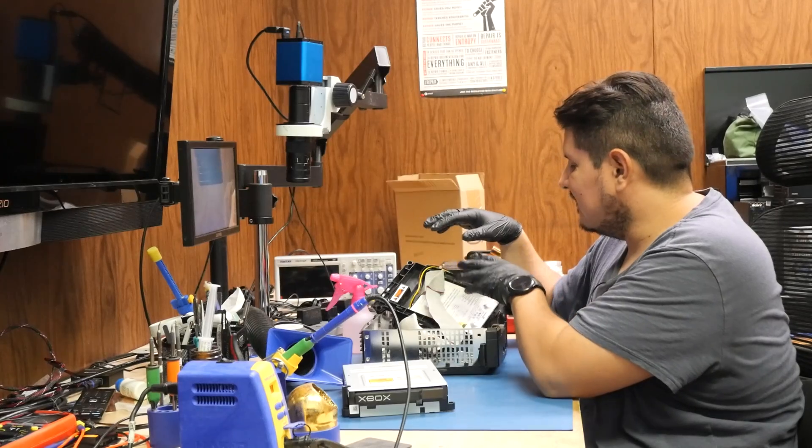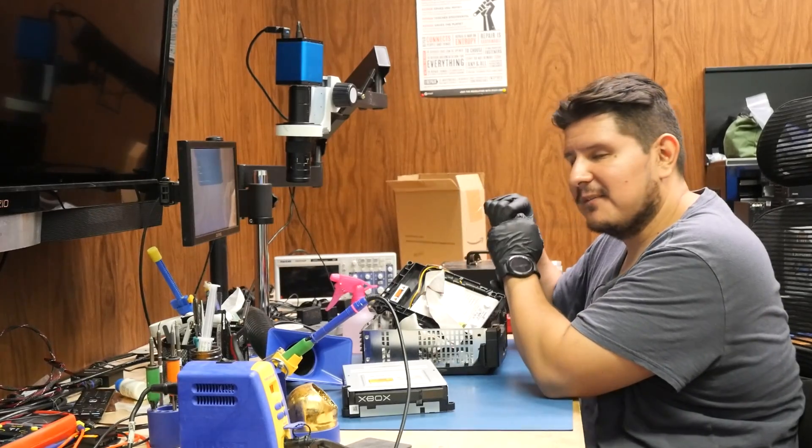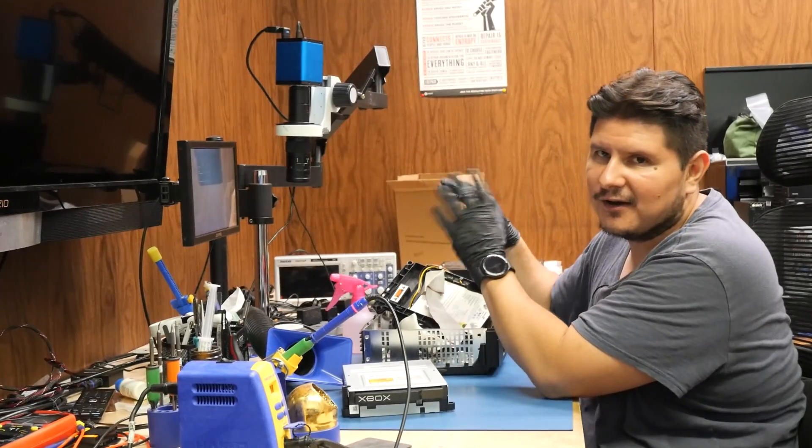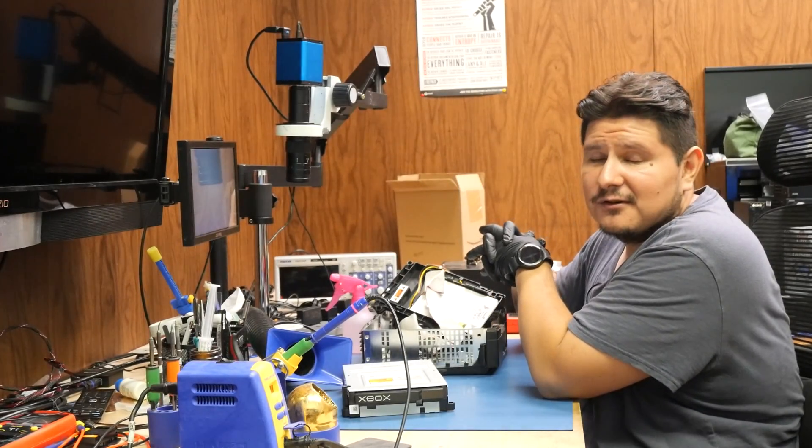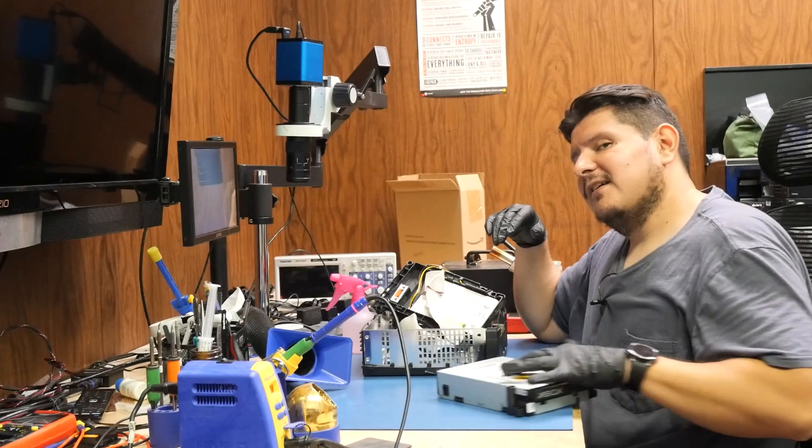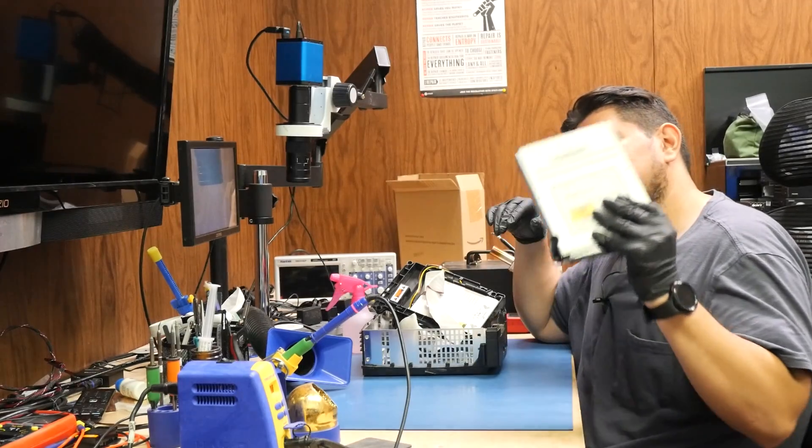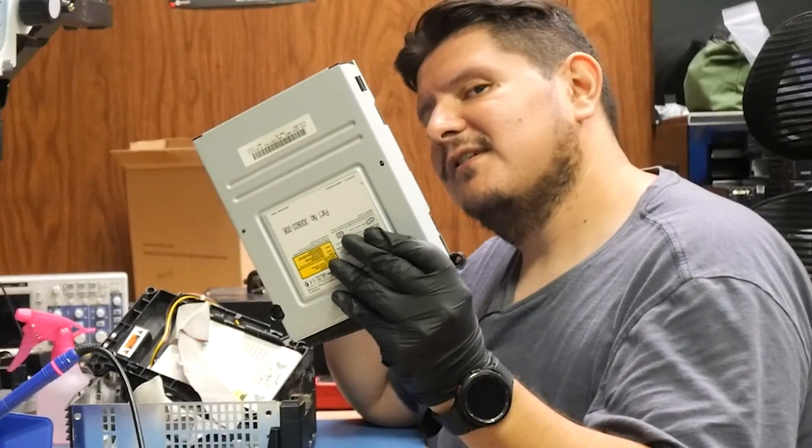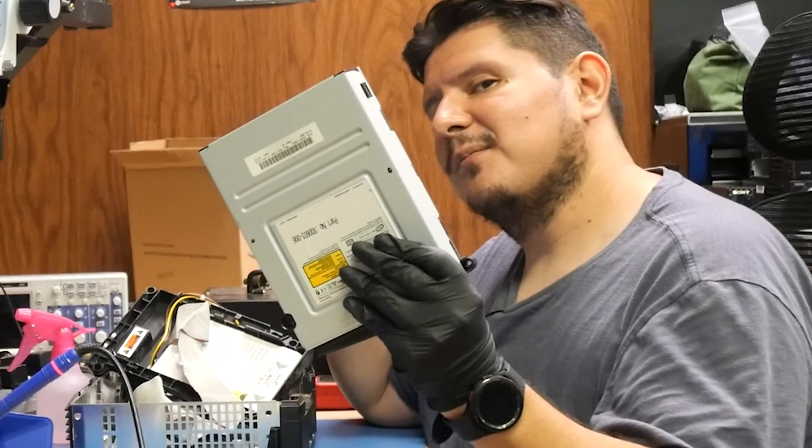Some people may tell you the hard drive is bad, but no. If you do a quick search on the internet, everything points to your drive being the culprit.